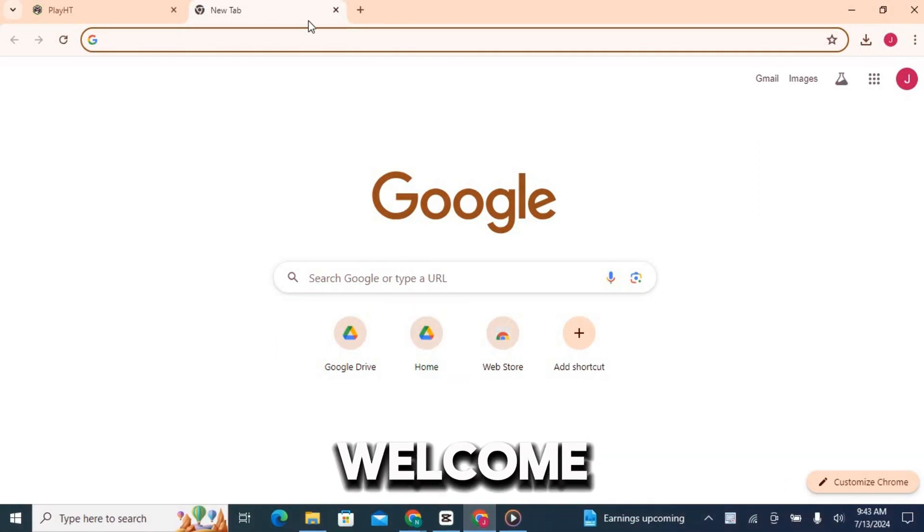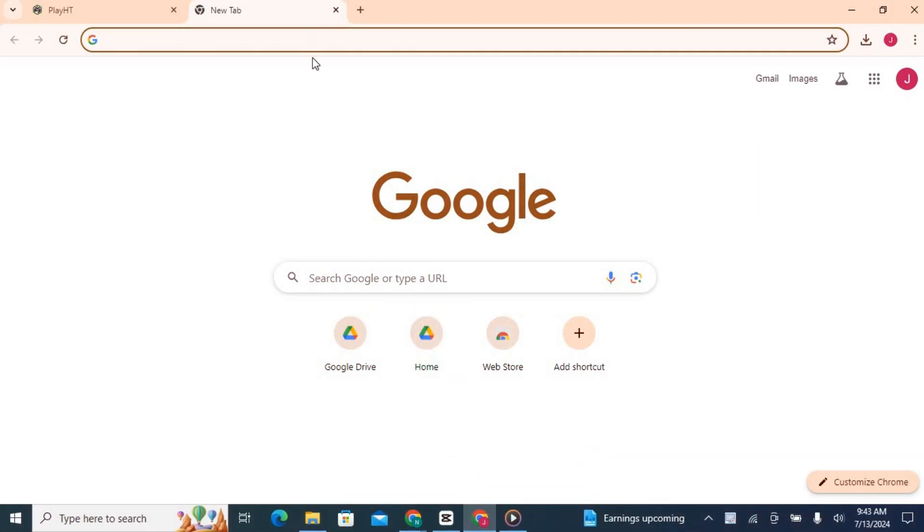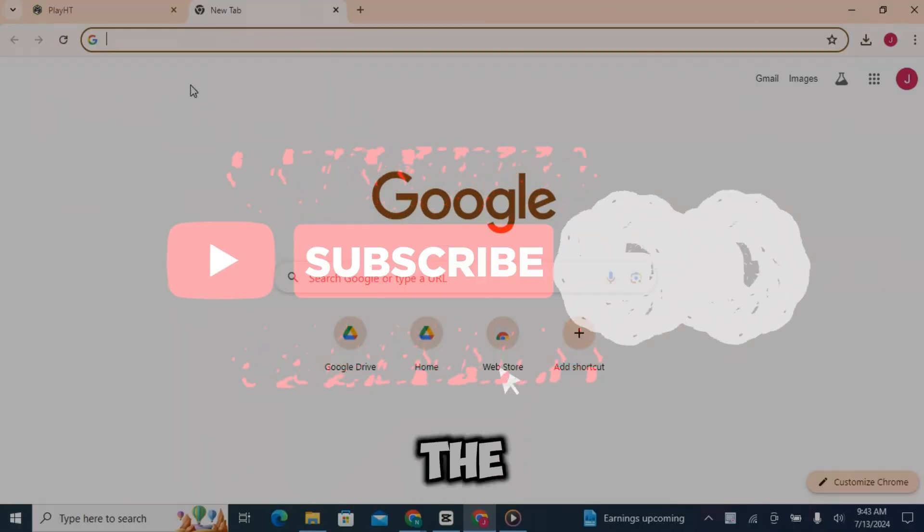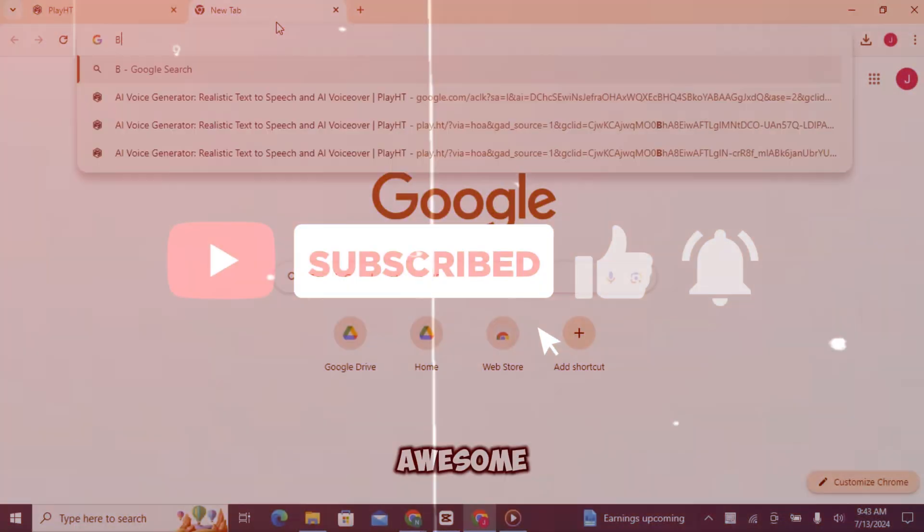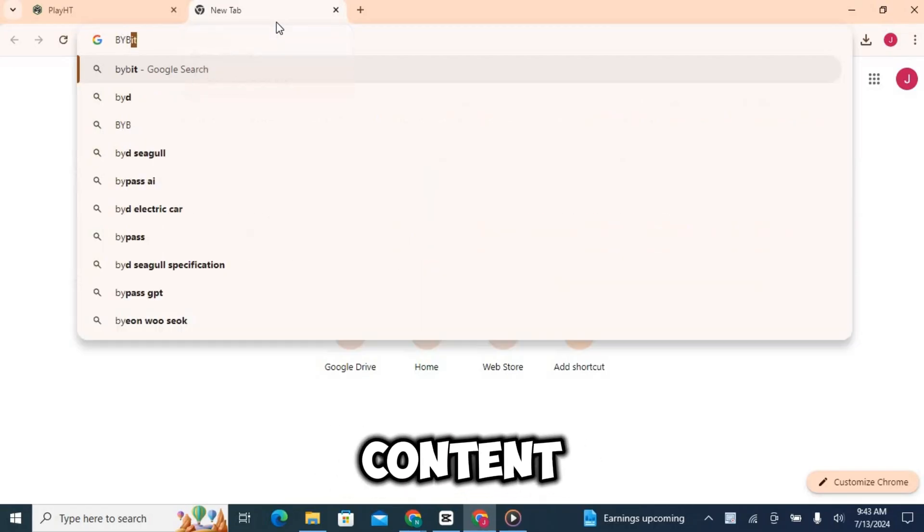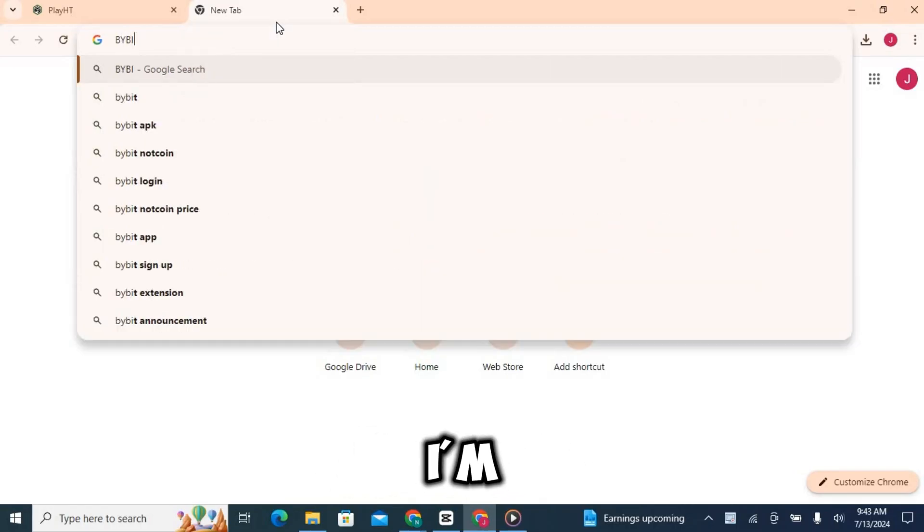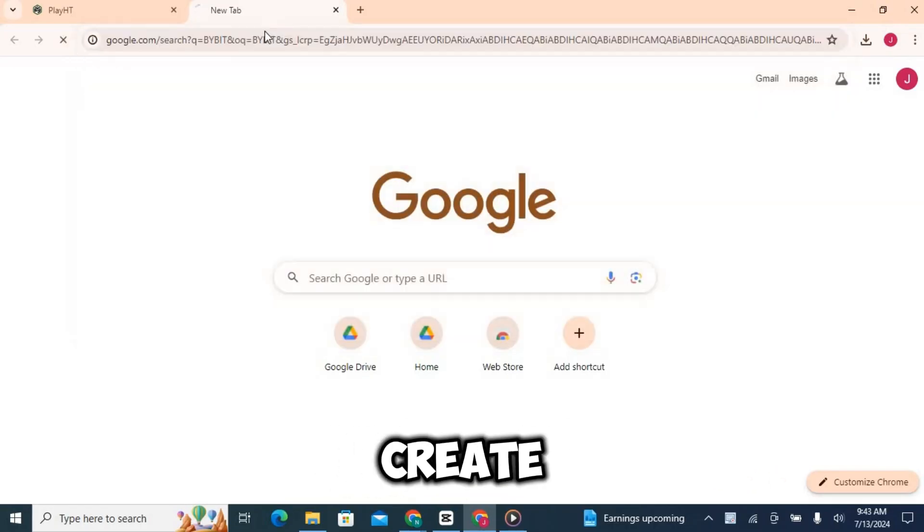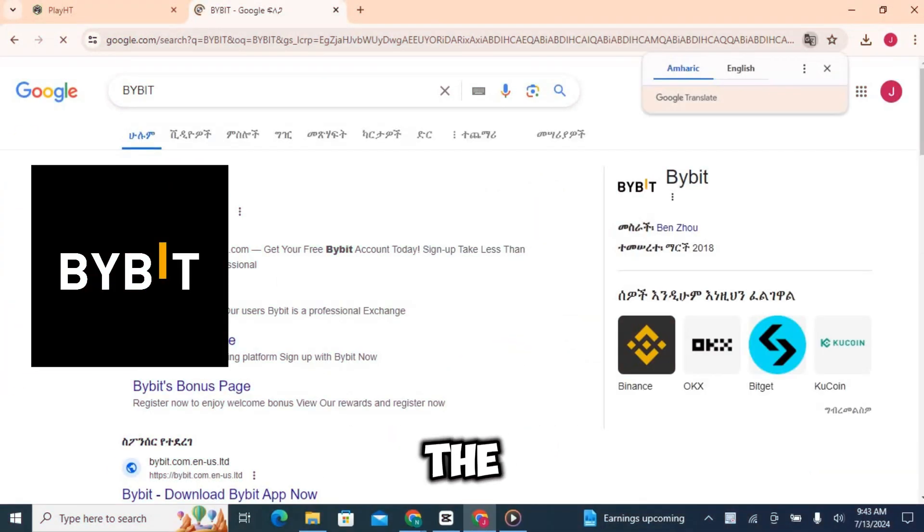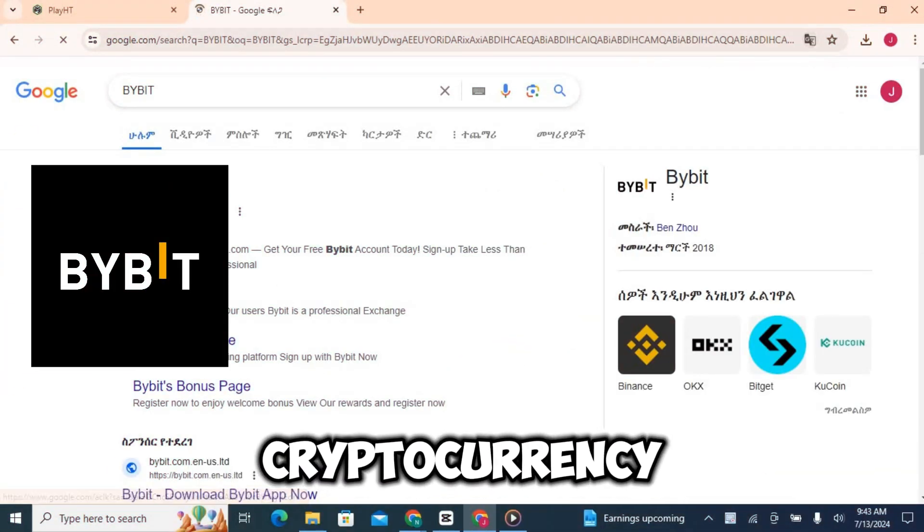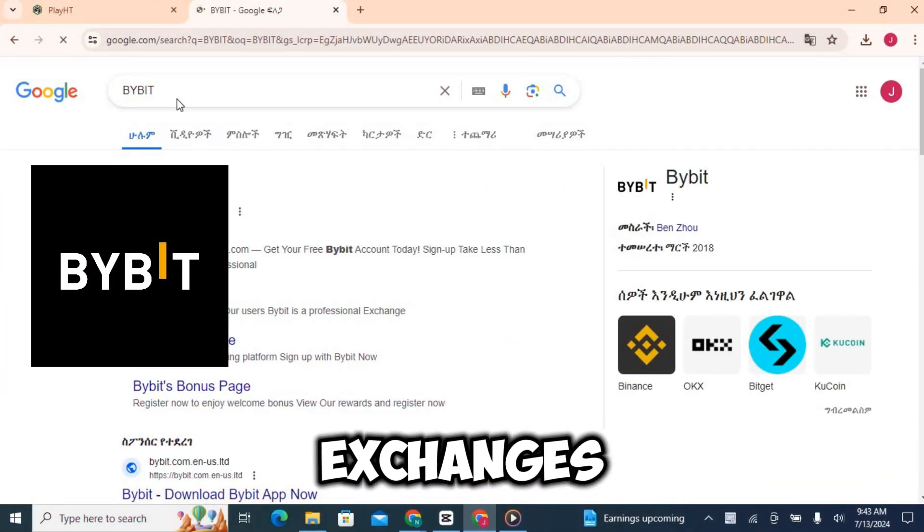Hey everyone, welcome back to my channel. If you're new here, make sure to hit that subscribe button and ring the bell so you never miss out on any of our awesome content. Today I'm going to show you how to create an account on Bybit, one of the leading cryptocurrency derivatives exchanges.